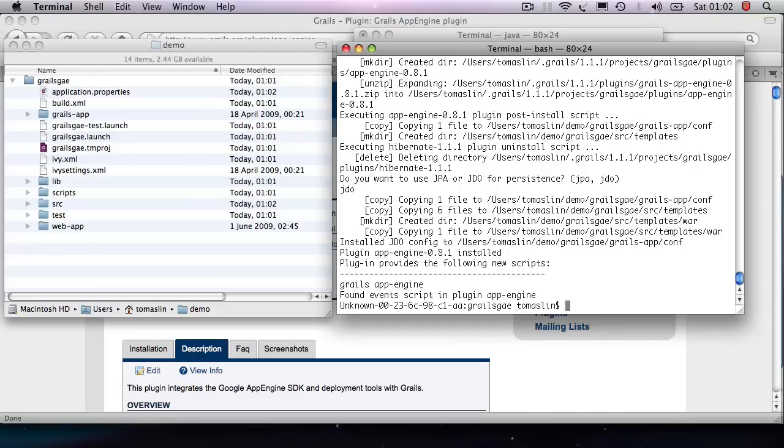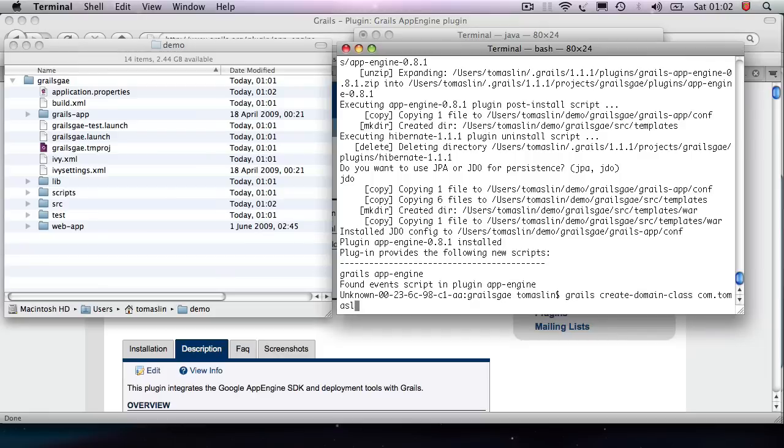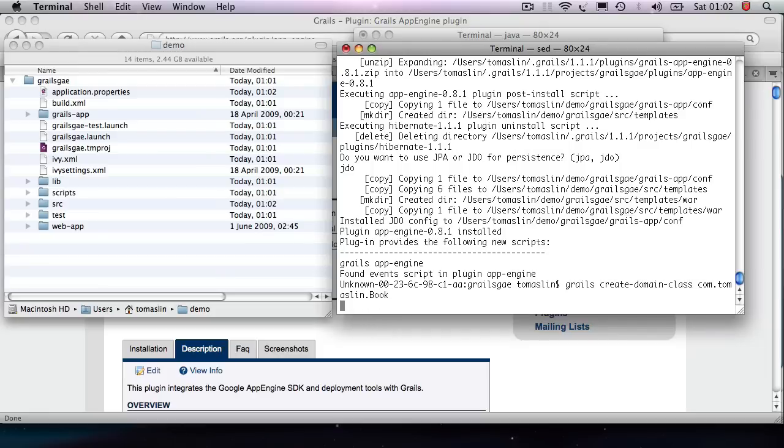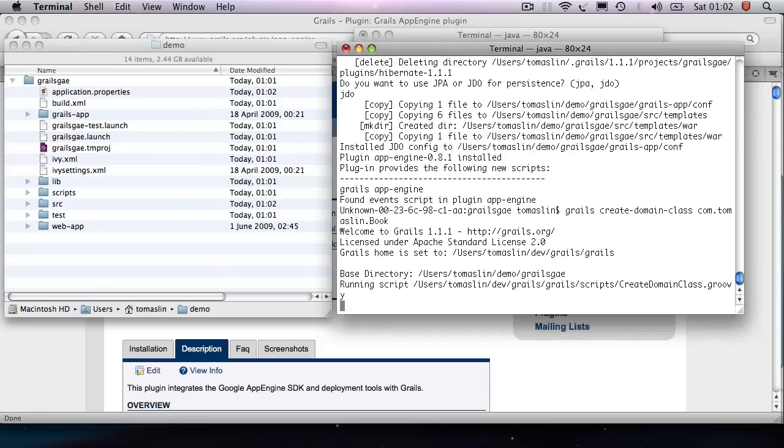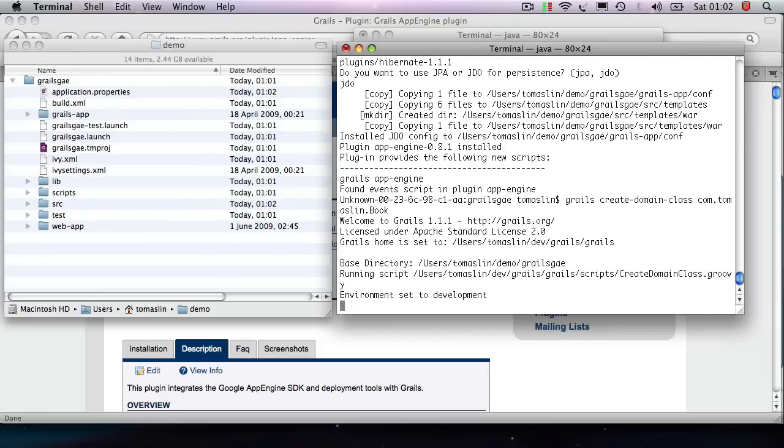Just read that other blog post. And then the next thing I'm going to do is I'm just going to create my domain class. So create domain class. I'm going to give it a package name. And I'm going to name it book.